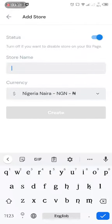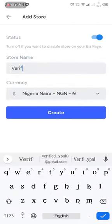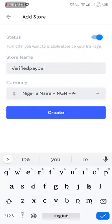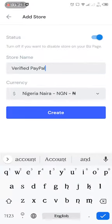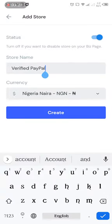So I'm giving this Verified PayPal. So you just choose a store name, the name you want to be displaying on your store.